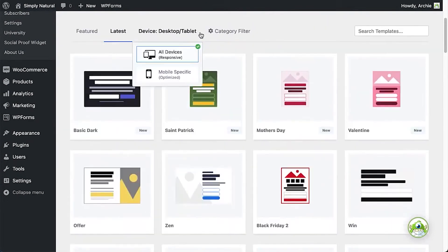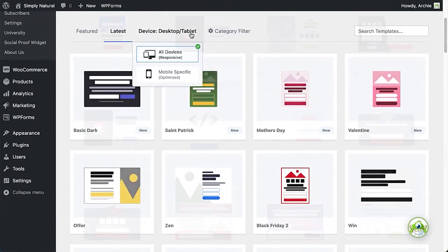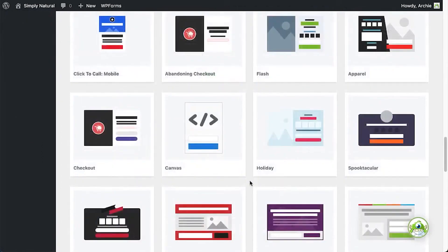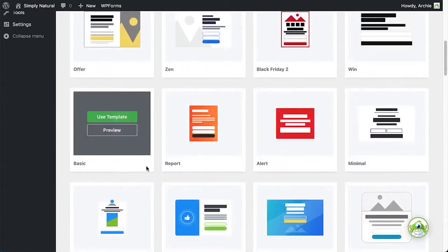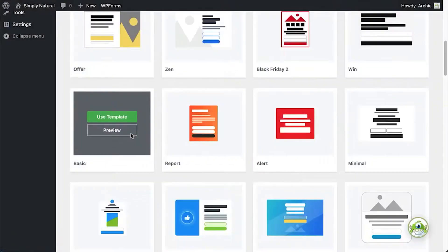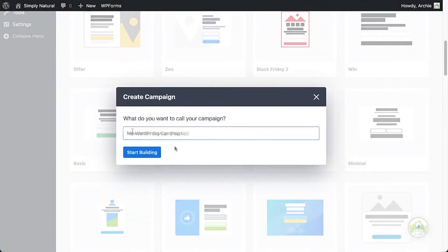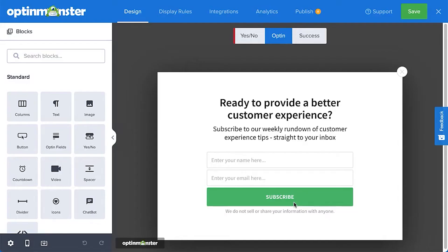With OptinMonster, you can choose from a variety of form types that best suit your needs. Pop-ups, full-screen welcome gates, floating bars, slide-in forms, after-post, and in-line opt-in forms are just some of the options that are available to you.